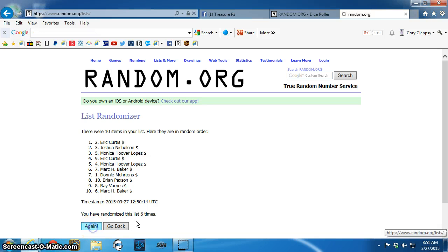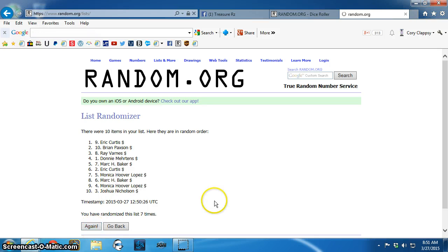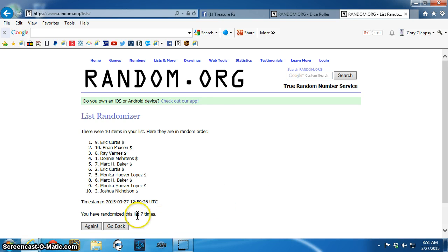Winner is spot nine, Eric Curtis. Congratulations, Eric. Send a PM to Tony.